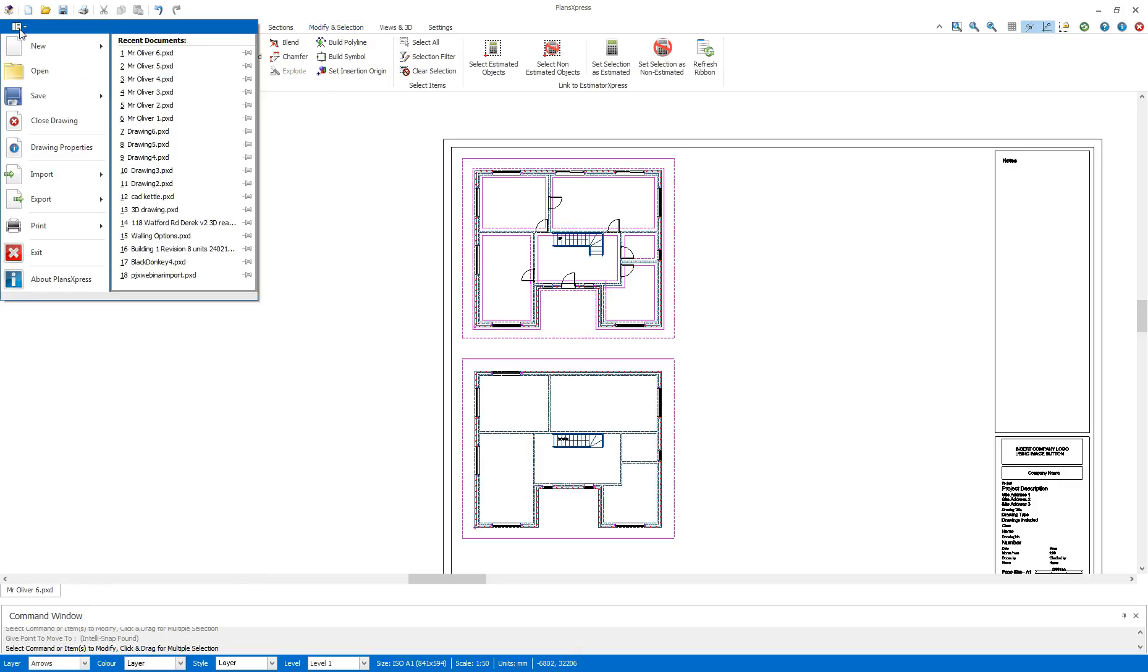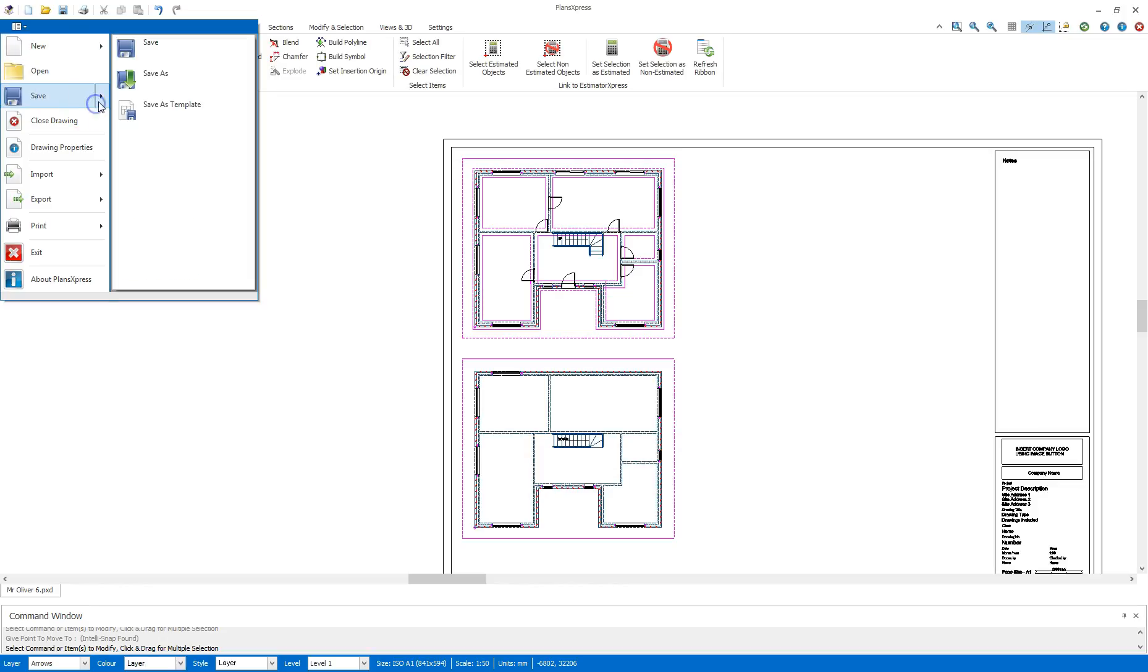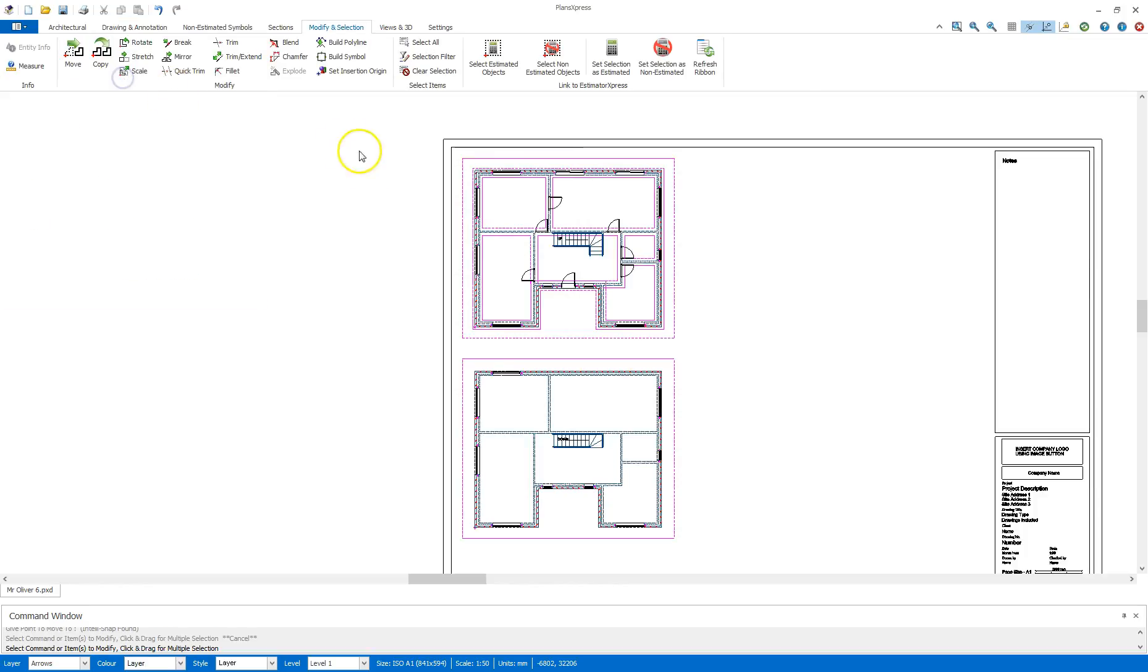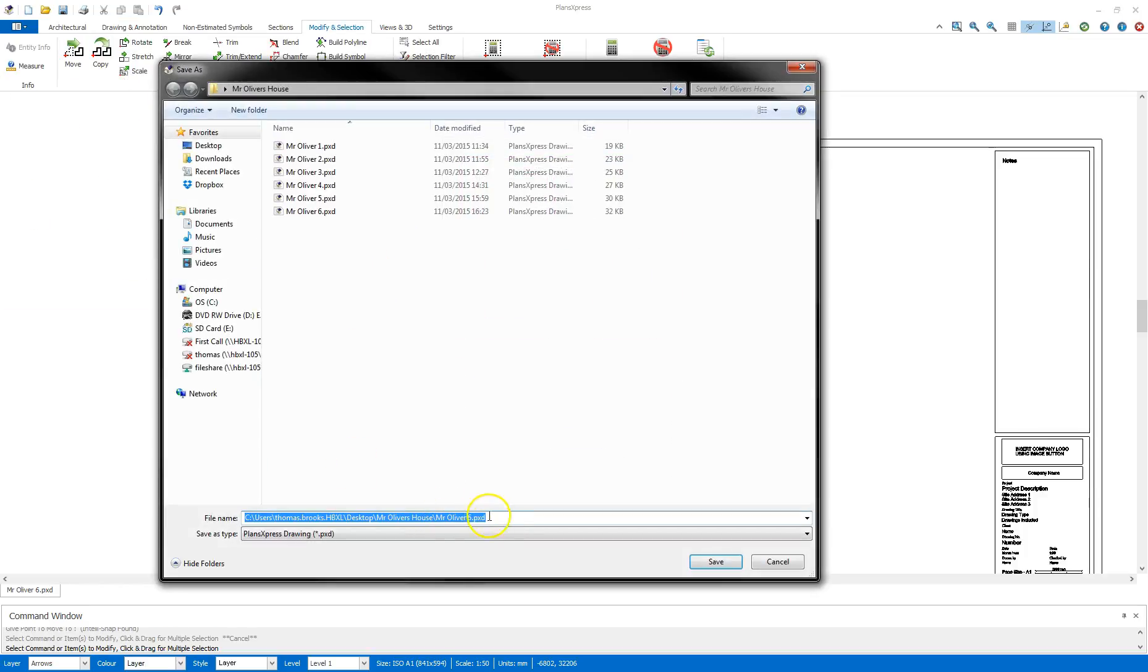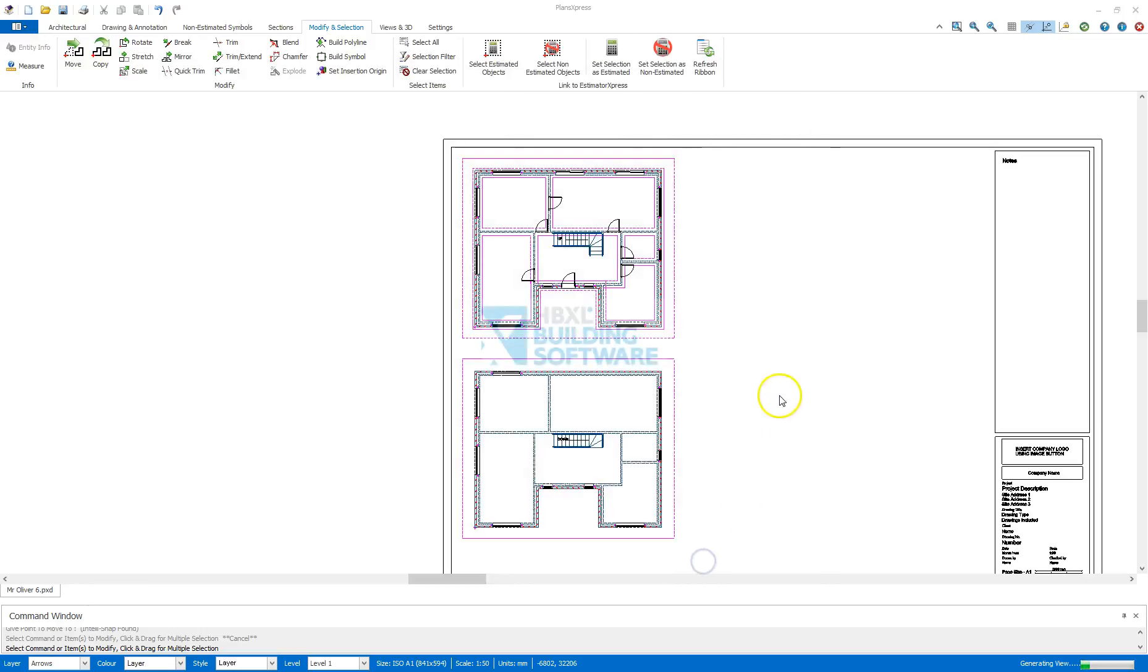So up to the top left hand corner, save as, and this time I'm going to save as number 7. Click Save, and we are done for this section.